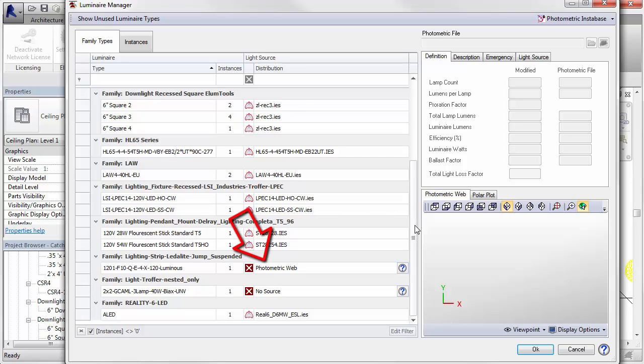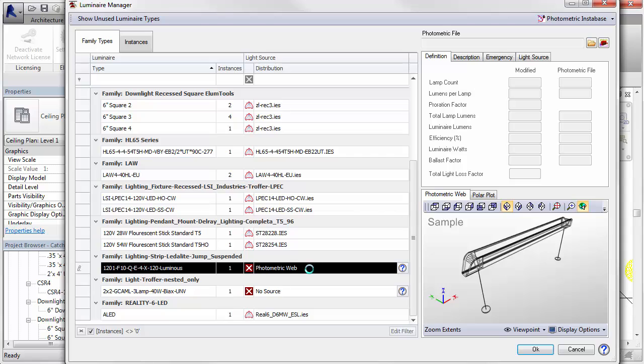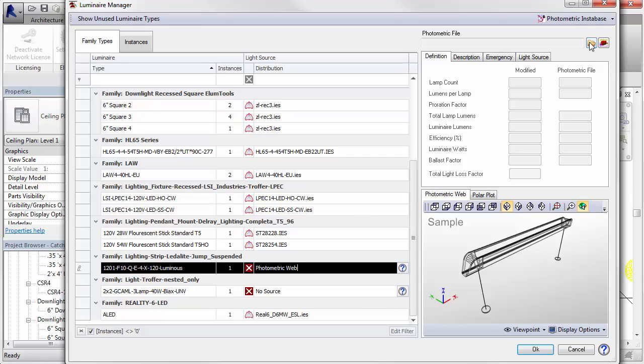Once the source type is set to photometric web, it is easy to assign an IES file to the type in Luminaire Manager. Simply select the family type, then click on the folder icon in the upper right corner of the dialog to use Windows Explorer to find an IES file anywhere on your system.